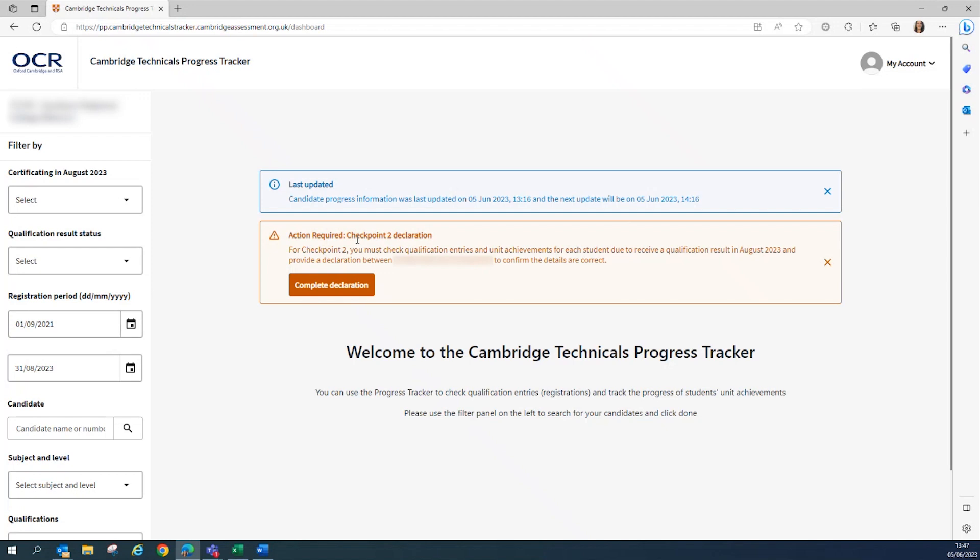Now I'm using a test site here, but the dates that you will see on the live system will show as the 15th to the 23rd of June, which is when the Checkpoint 2 window is open.